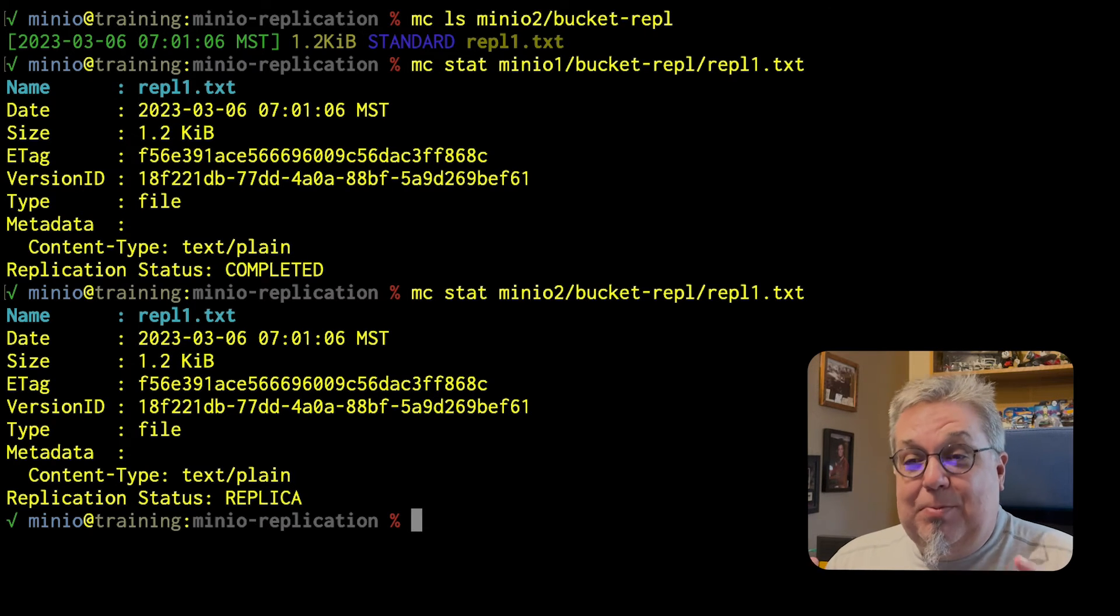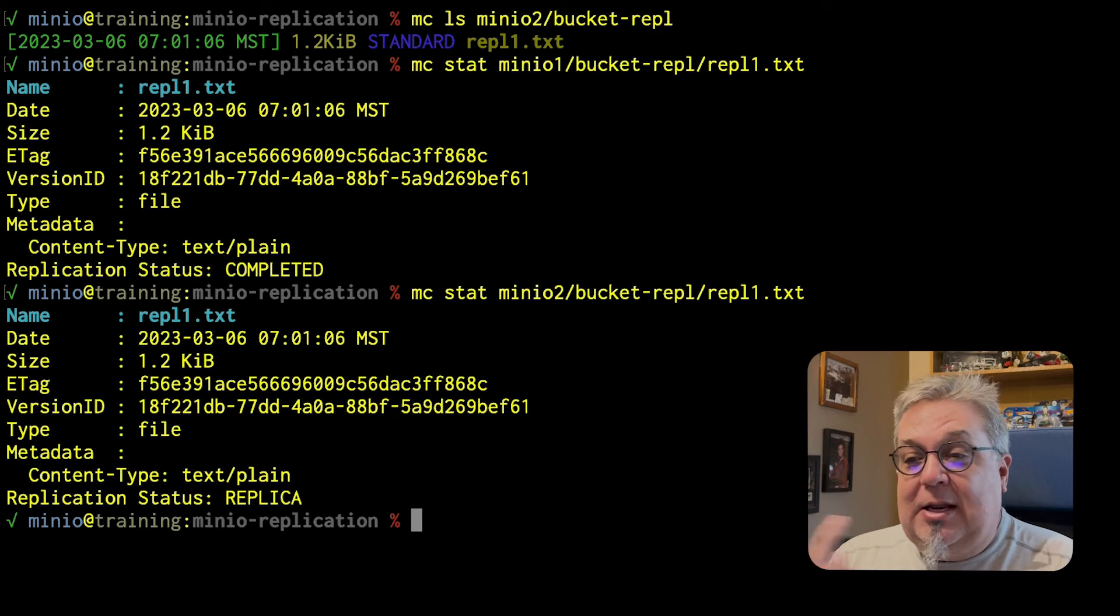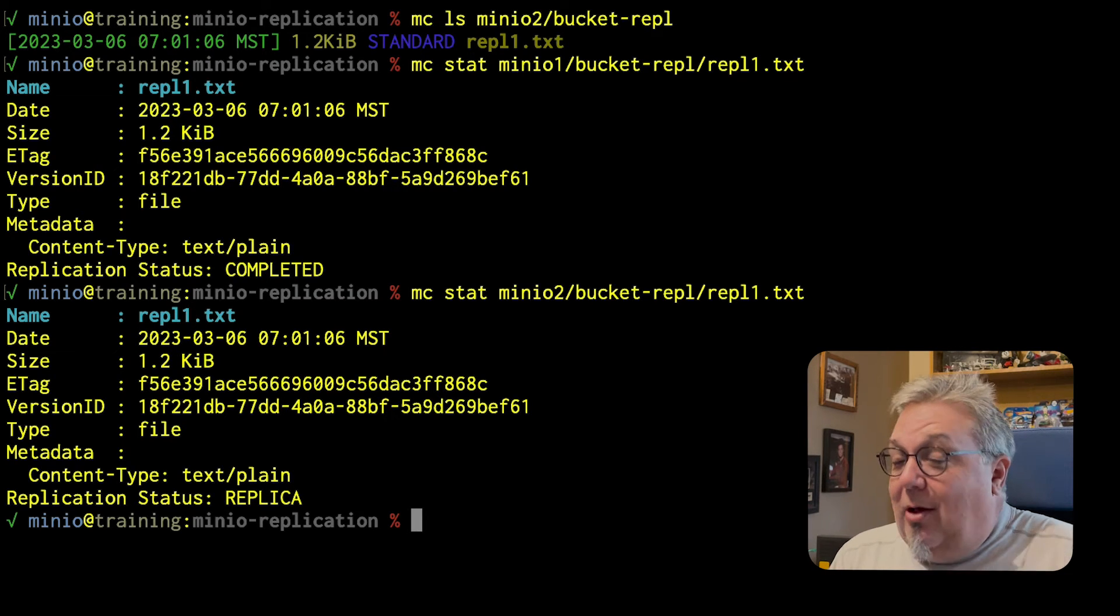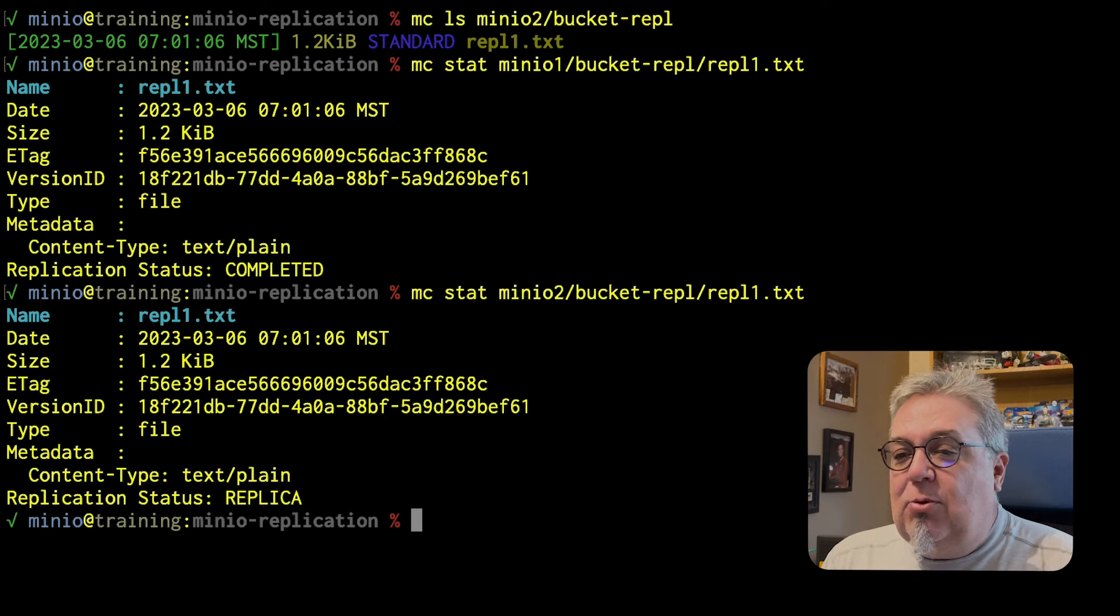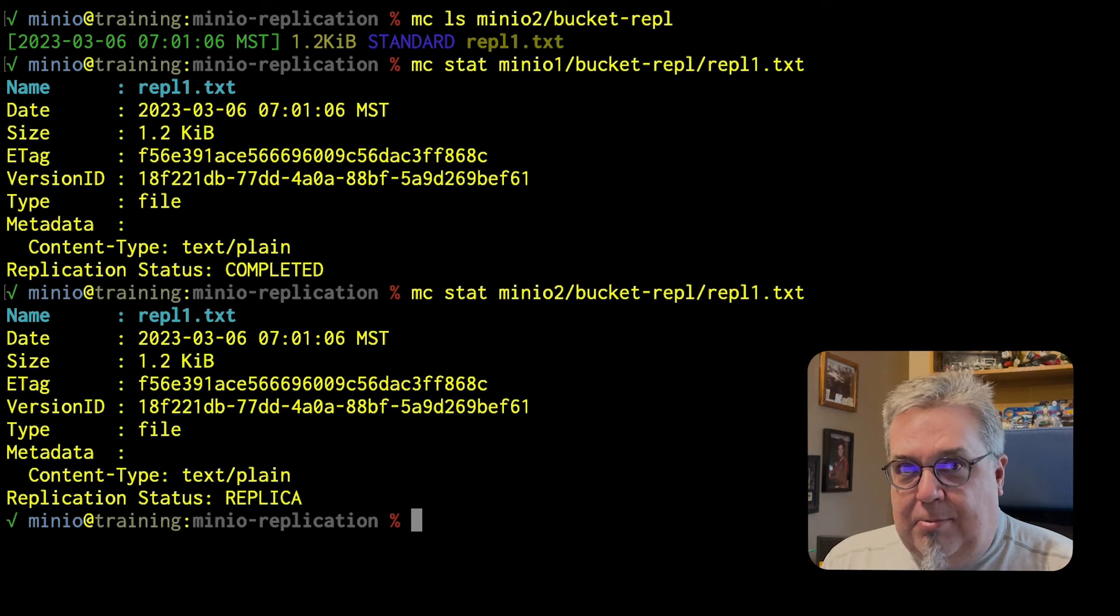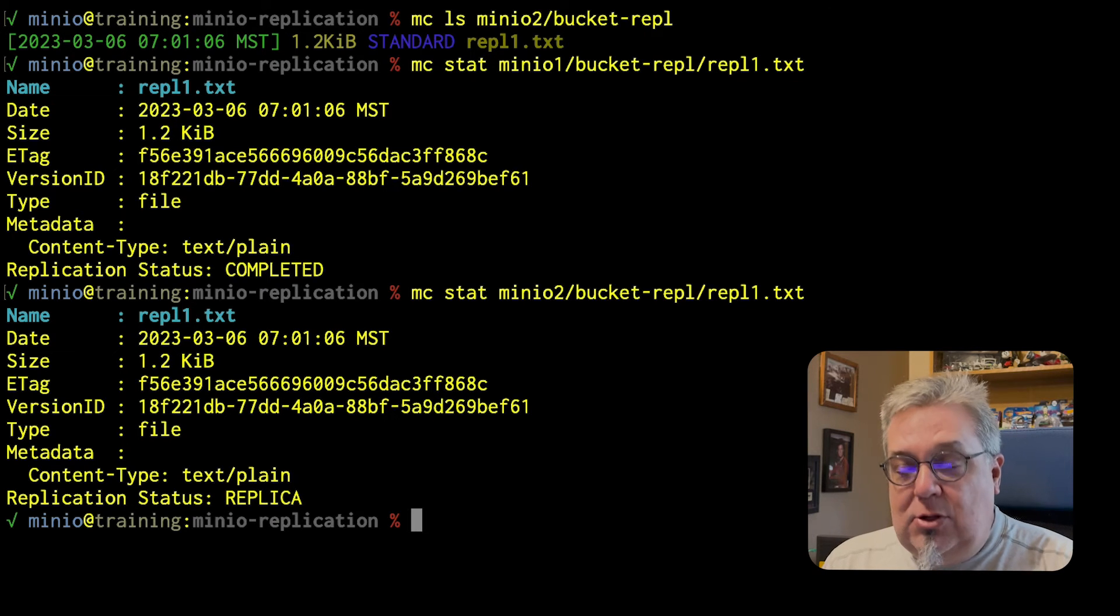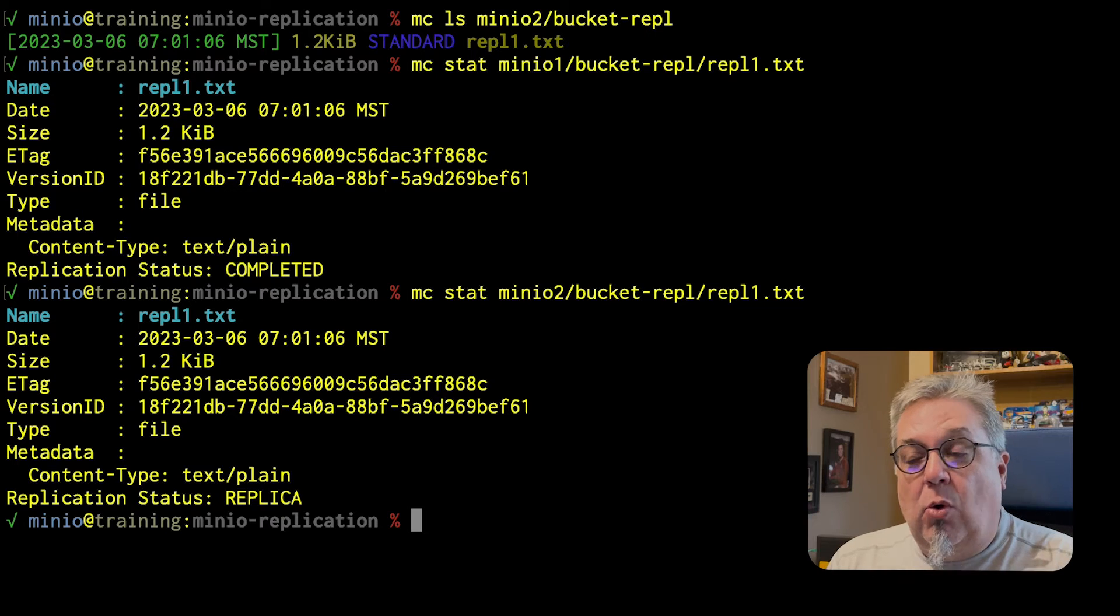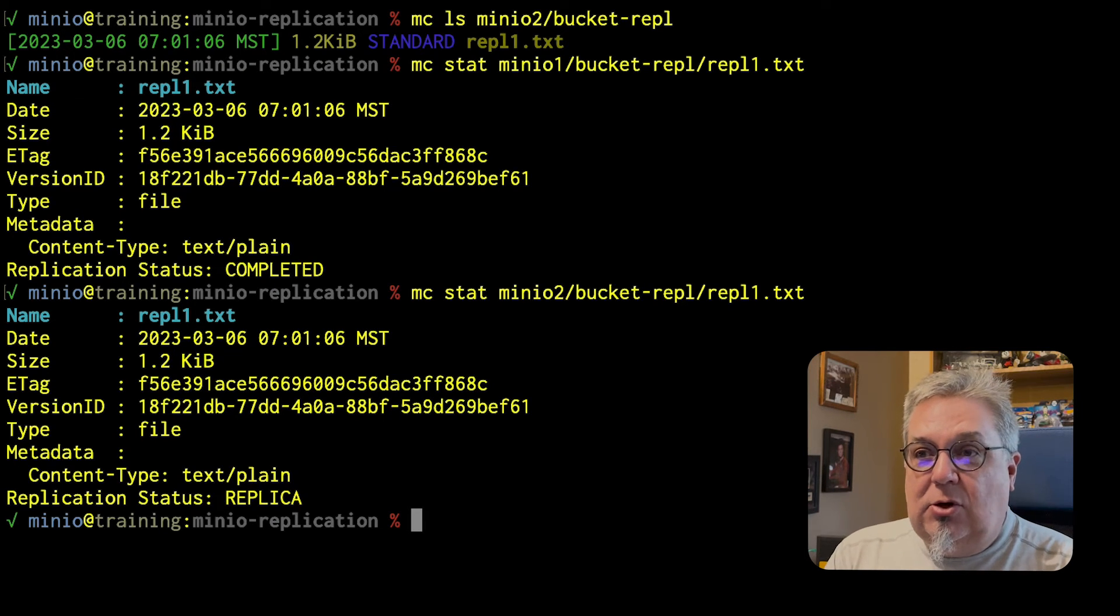Now, this also makes sure that MinIO does not start replicating stuff back and forth infinitely. How would it do that? Well, one of the things you can set up very easily with MinIO is you can set up active-active replication, which will allow you to upload an object to either MinIO1 or MinIO2 and have it replicated to the other server.